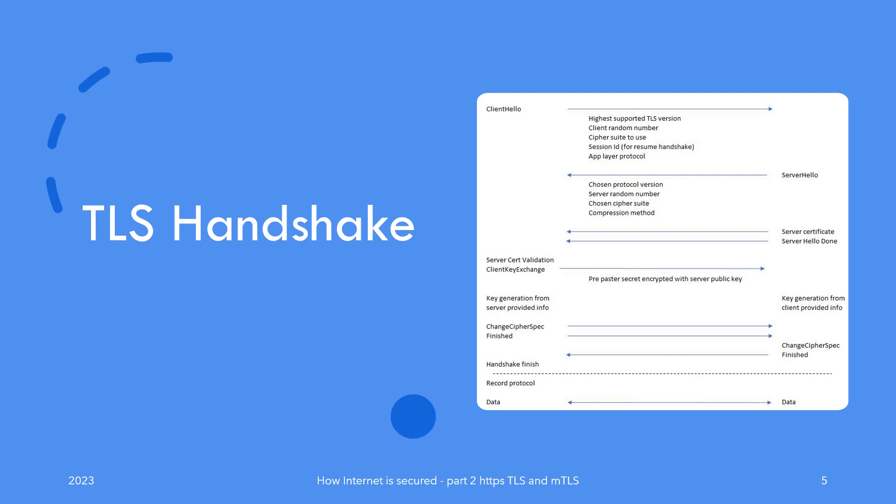And is used to generate a set of three keys for each side—client and server. The keys are a write key for both client and server, a write MAC key for each side, and optionally an initialization vector key required by some cipher suites. These are generally known as session keys and would be used for encrypting the content messages going forward.